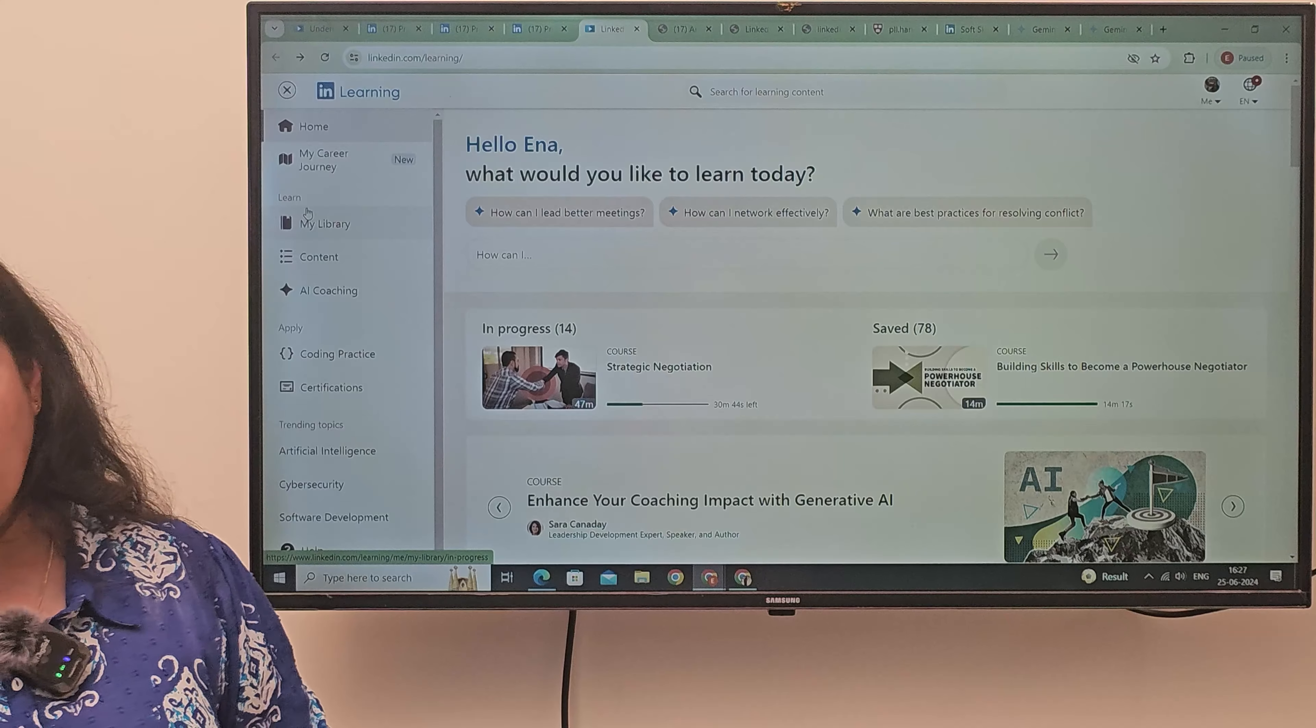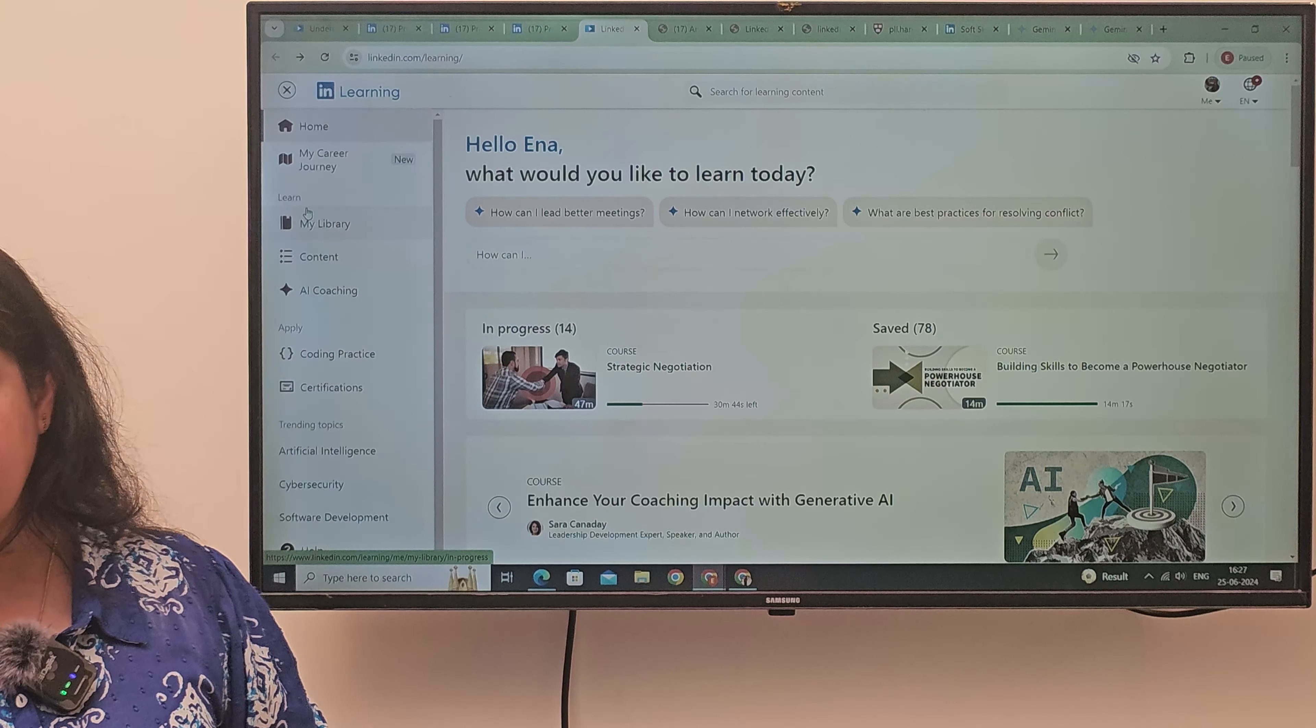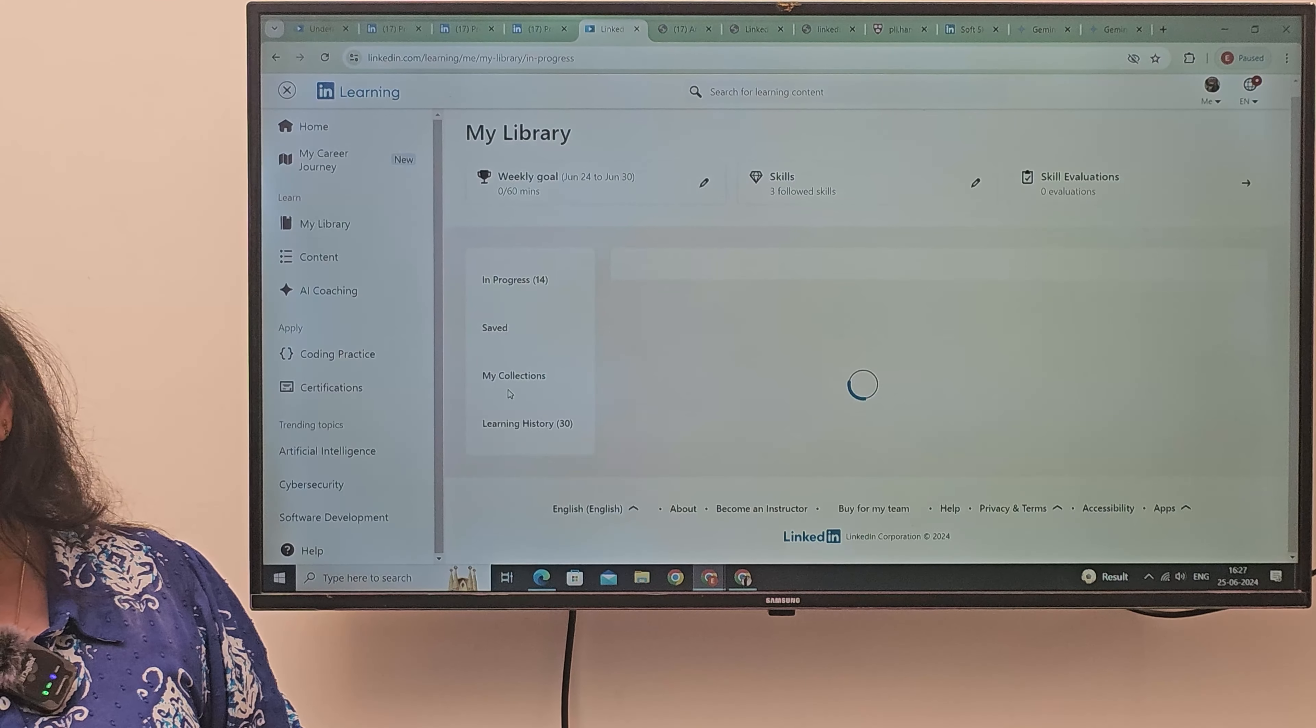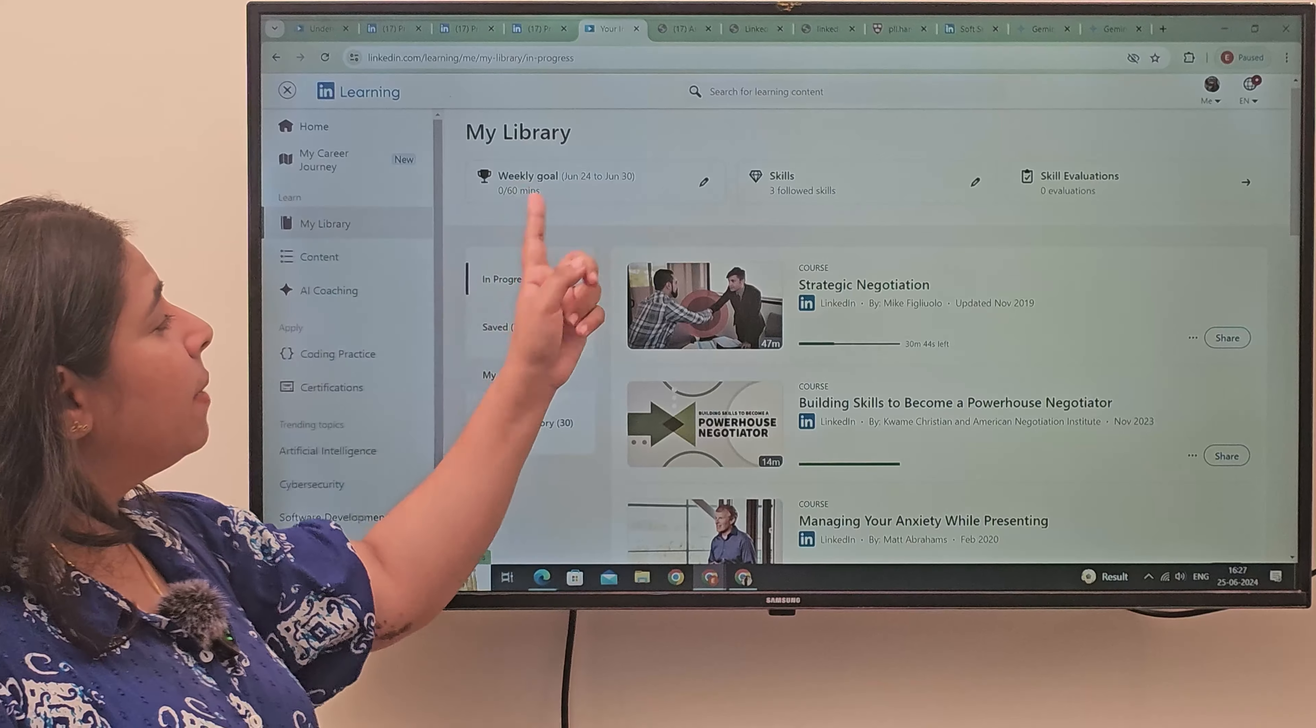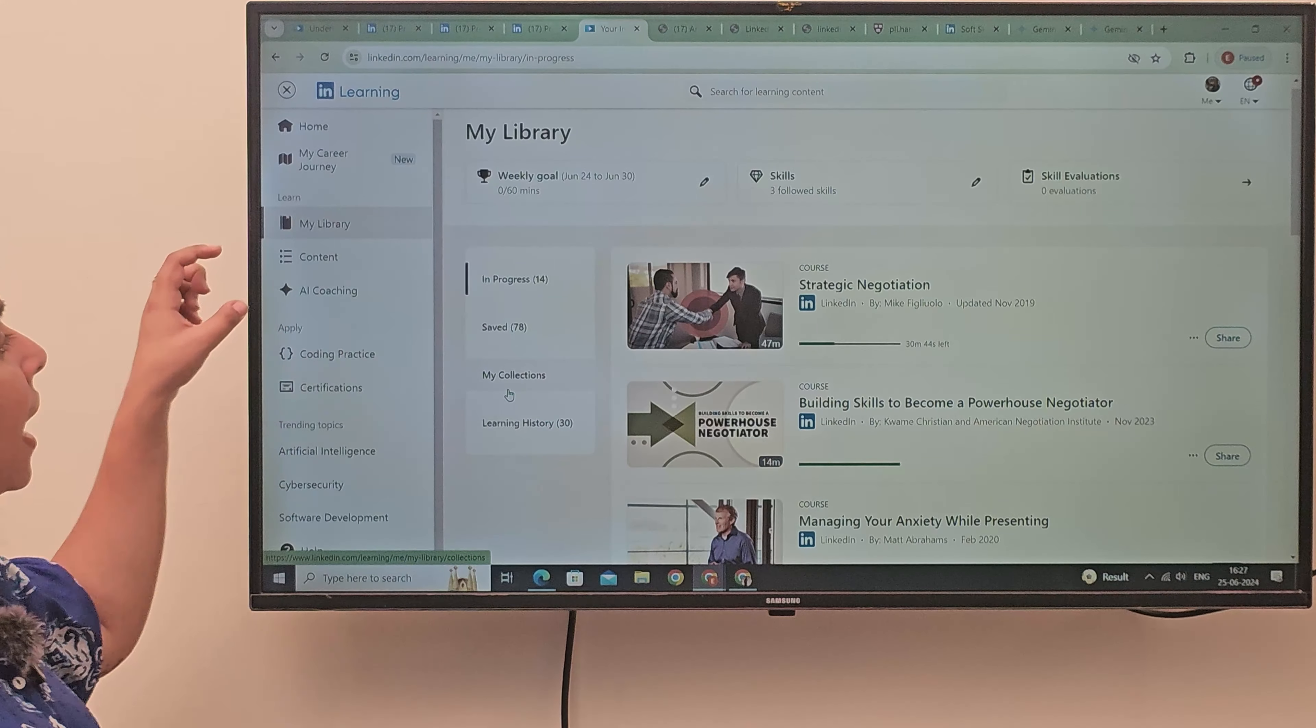One more important thing is that you can see your career journey here. You can go to the library and see what you have saved, how many courses you have done. This week, I haven't done anything. He told me that you have 60 minutes of spending.